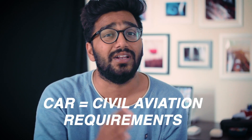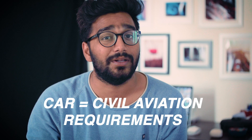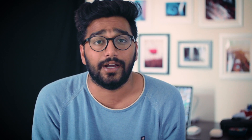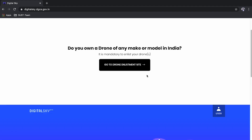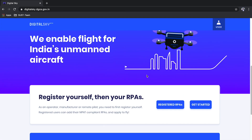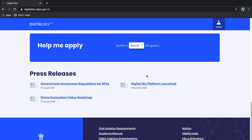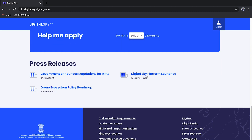Starting with the first topic — CAR stands for Civil Aviation Requirements. These are the requirements and compliances that all drone pilots and drones need to comply with in order to fly a drone in India. Around December 2018, the government came up with a website where you can register your drone and yourself as a drone pilot.